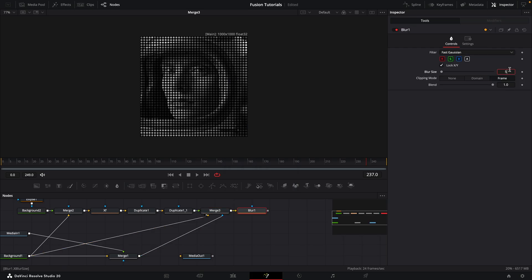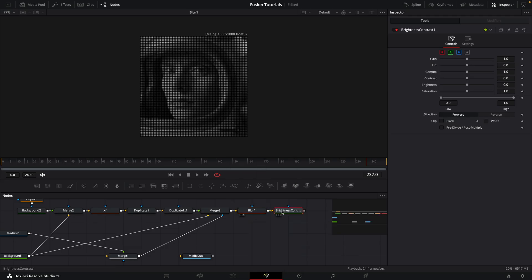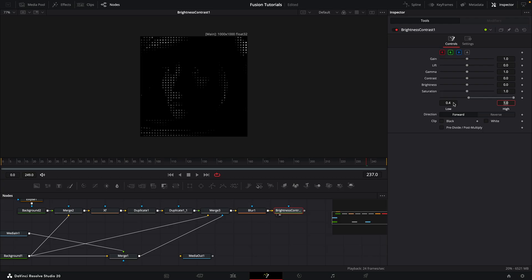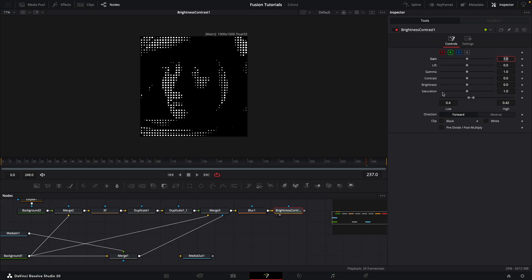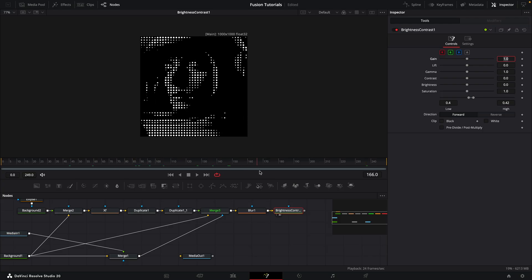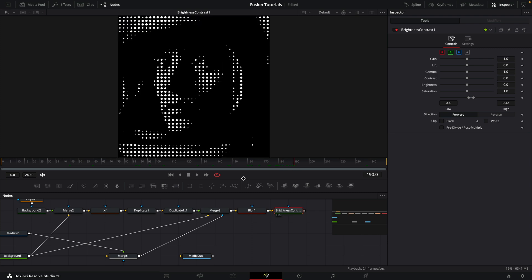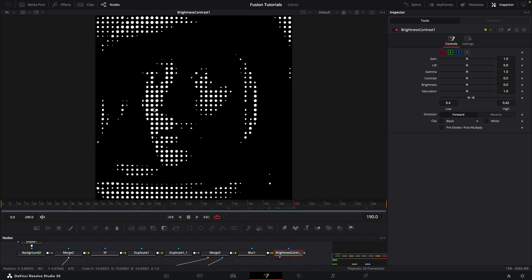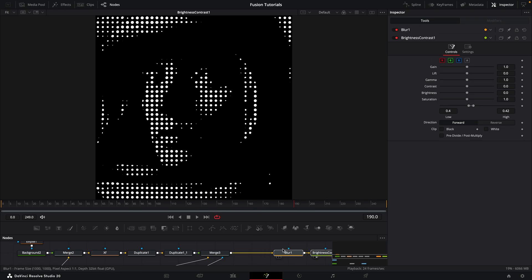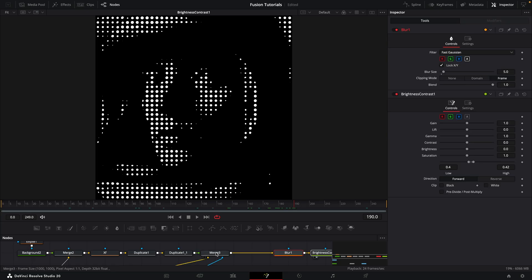So then what I'm going to do is add a blur and set the blur size to five. After that, I'm going to add a brightness/contrast. I'm just going to adjust two things: the low value, which I'm going to set to something like 0.4, and the high value to 0.42. And you can see how we've now got that pattern of dots — the brighter areas of the video have larger dots, progressively smaller as we get into the shadows.